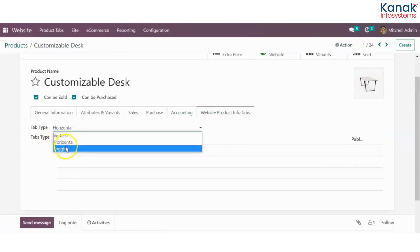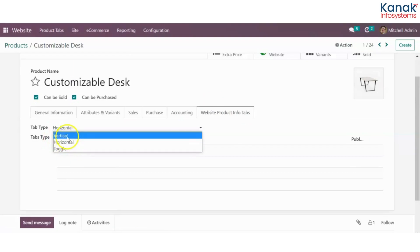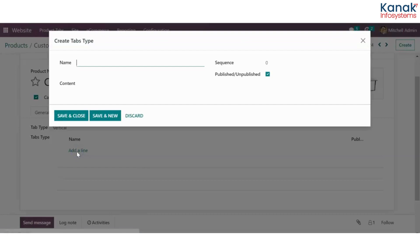You can select the type you want it to be — a toggle, vertical, or horizontal. Let's say I want it to be a vertical one, and now I'll add the tab.